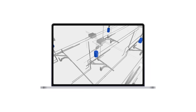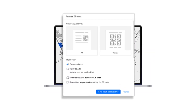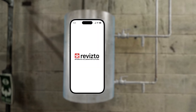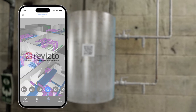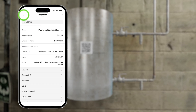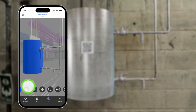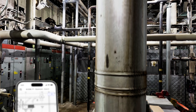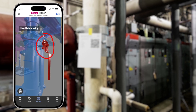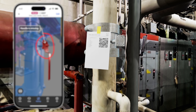Revisto's QR code feature streamlines construction workflows. You can generate printable QR codes directly in Revisto, and then attach the codes to real-world objects to establish a connection with their digital twins. A scan reveals detailed model info, aiding in quality control and installation verification. The feature also simplifies issue tracking.